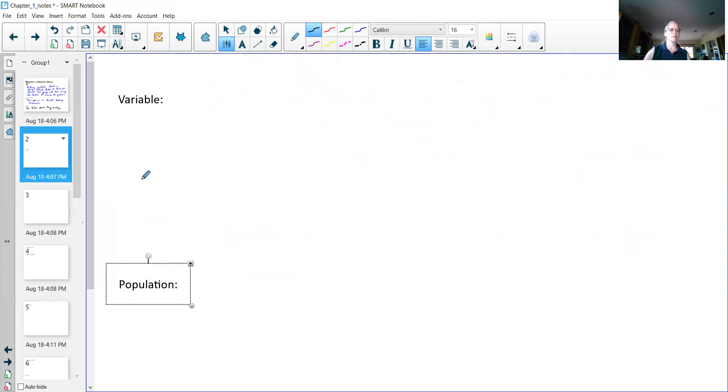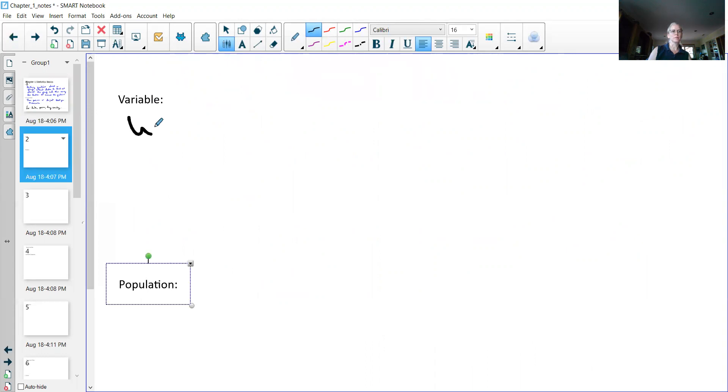Once I have my unit of observation, I then have to talk about what am I going to measure off of them. So that's where the variable comes into play. The variable is what we measure from the unit of observation.